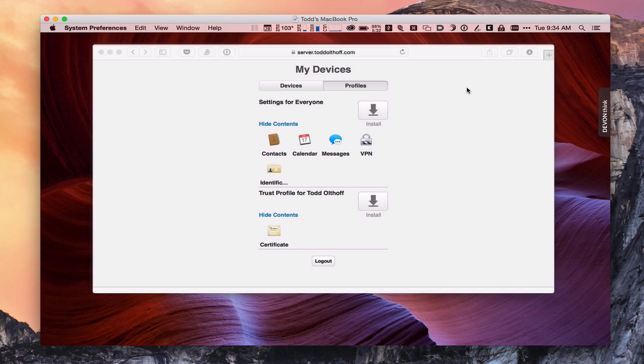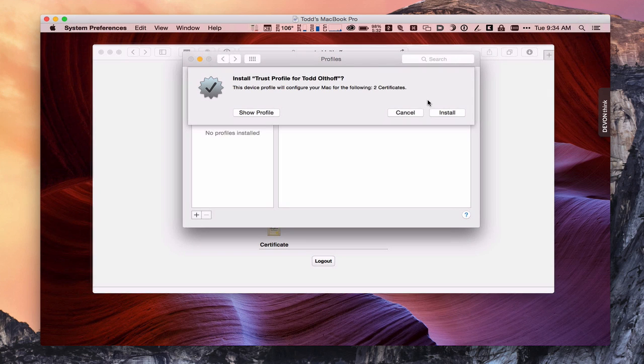what it's going to do is open System Preferences for us here. And it might take a minute to do that. And here it comes up. It says, hey, you want to install this Trust Profile because it's going to install two certificates.